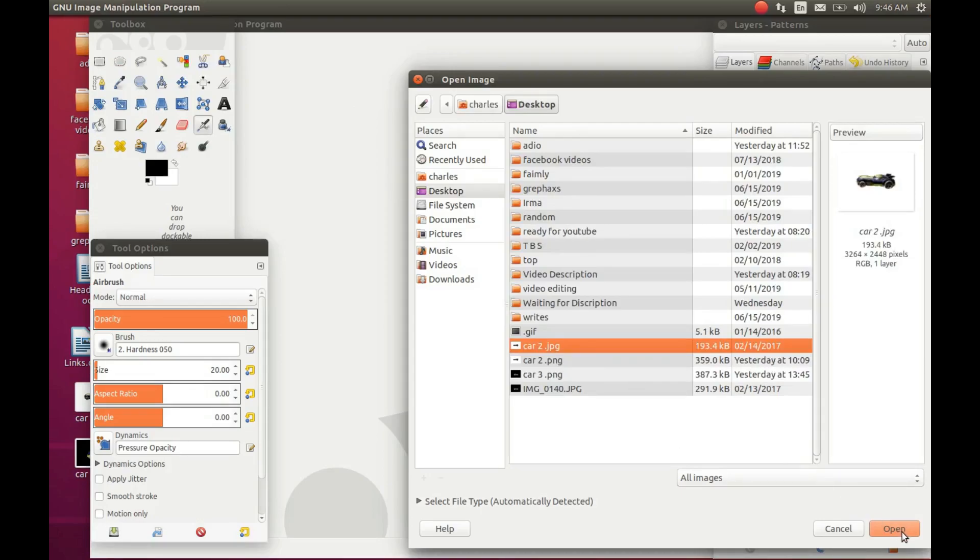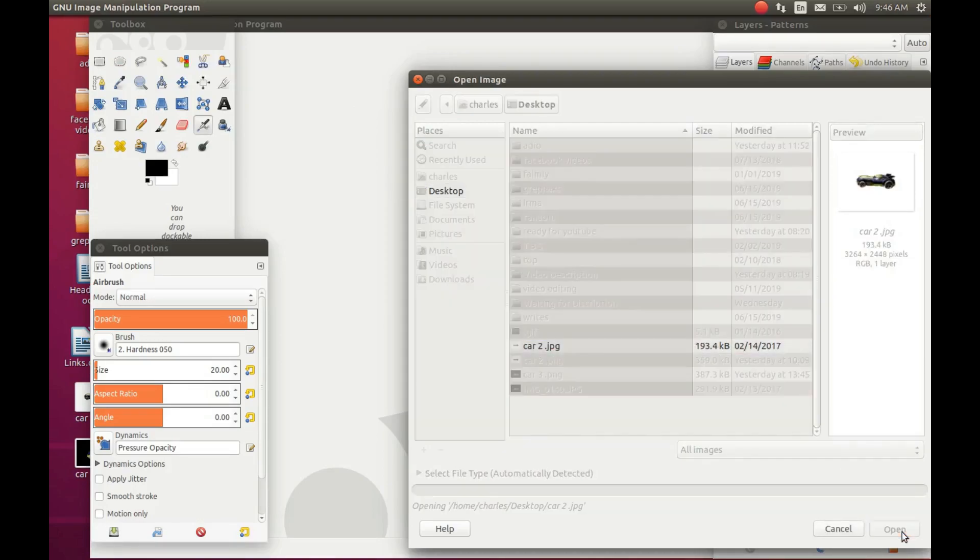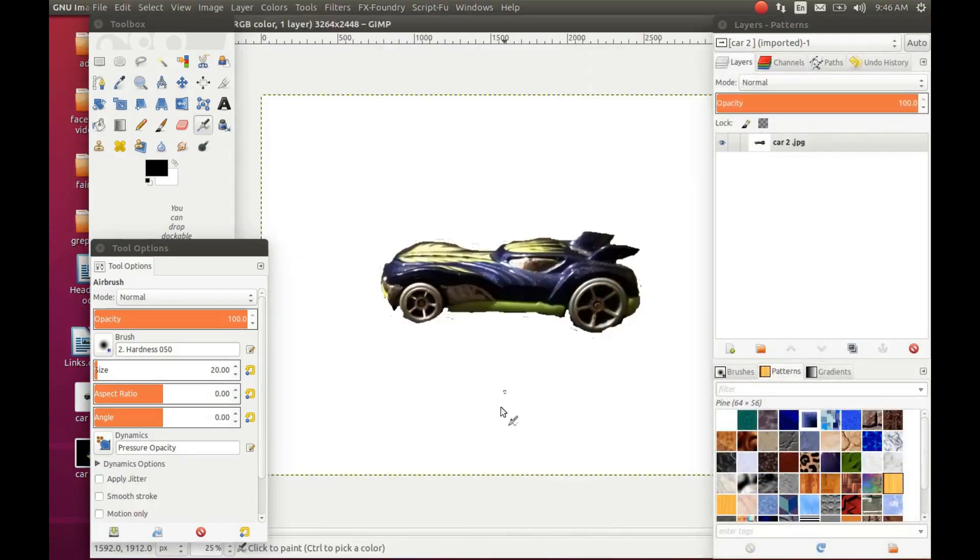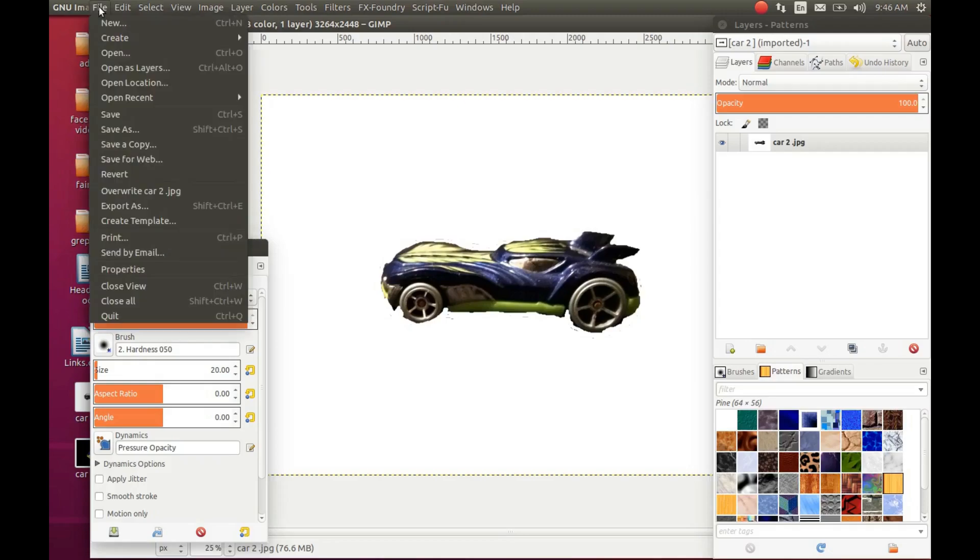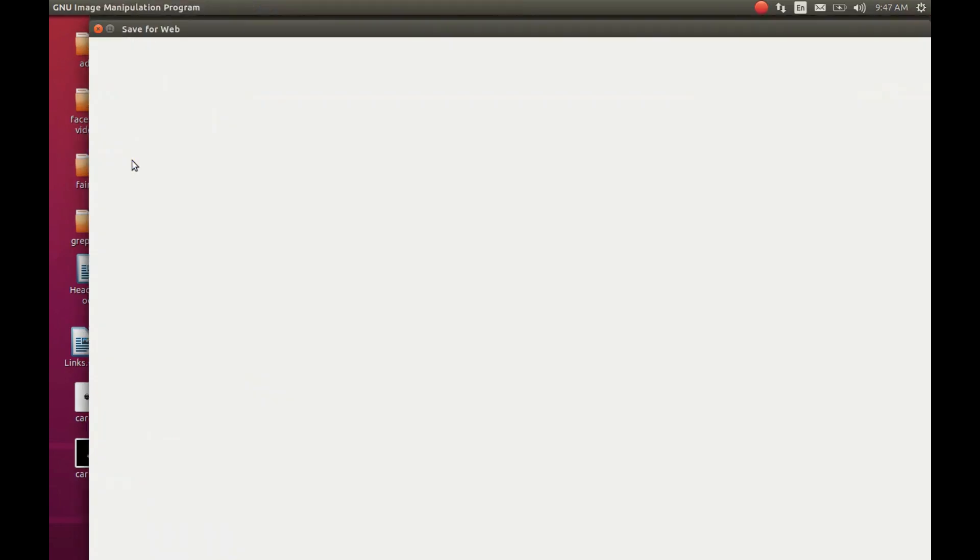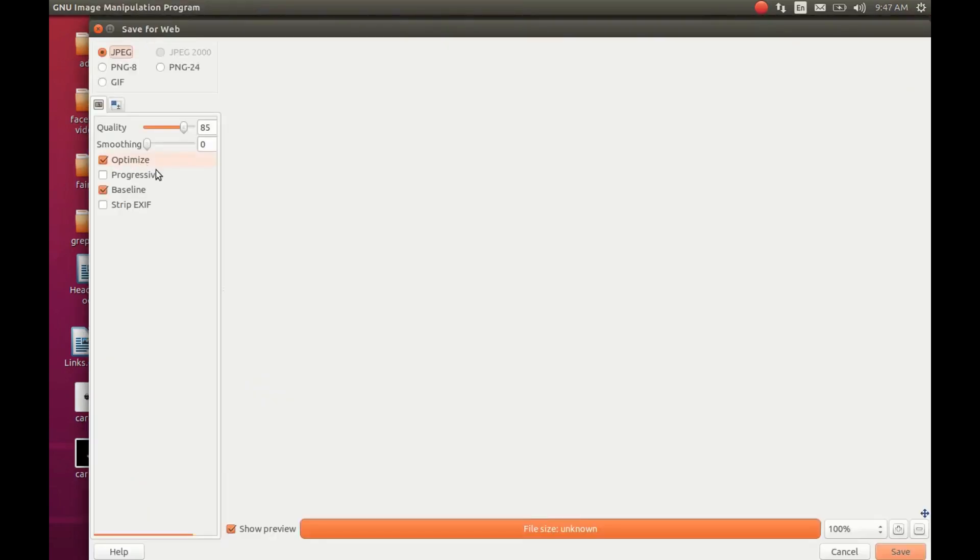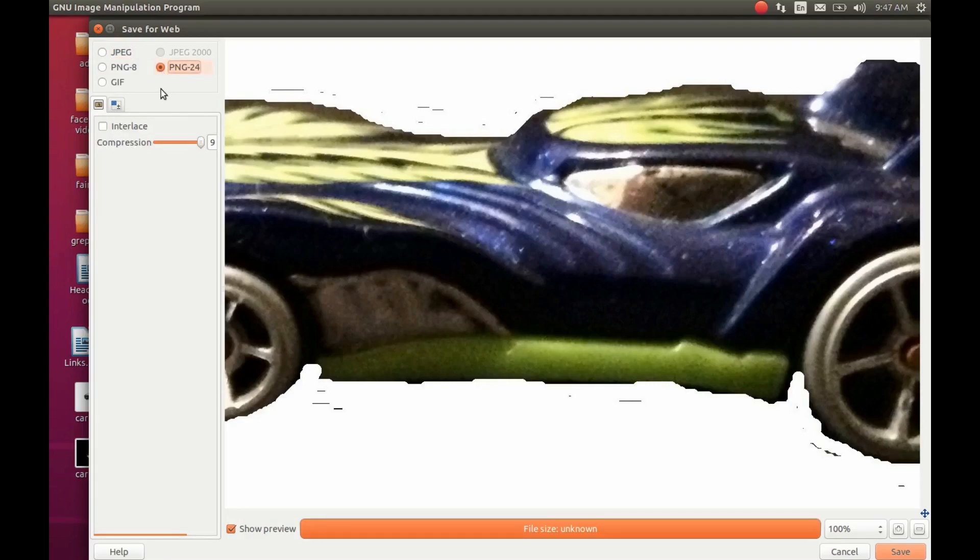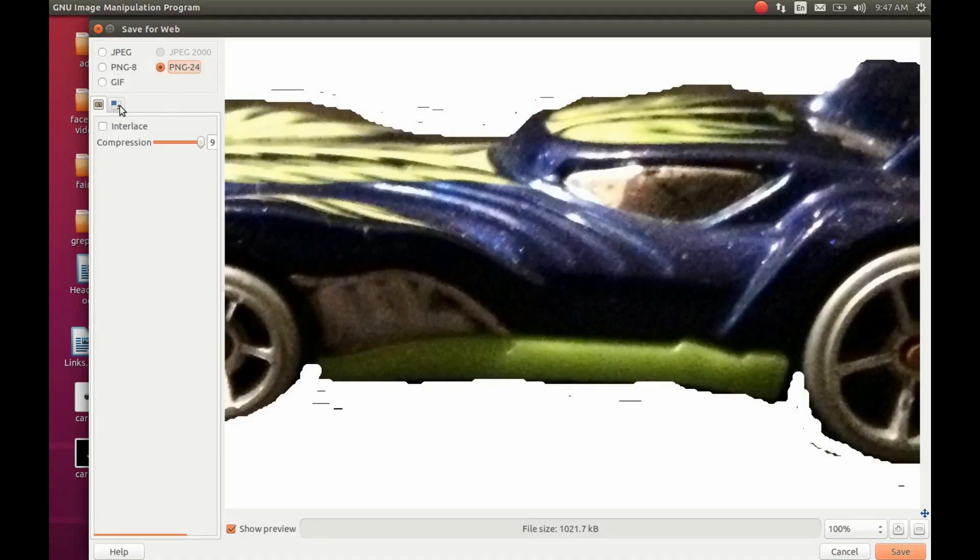Once your image has imported into GIMP, go to File, scroll down to Export for the Web and click. Put a check mark in the box that says PNG24. Once you do this, you should notice a reduction of file size of the image.